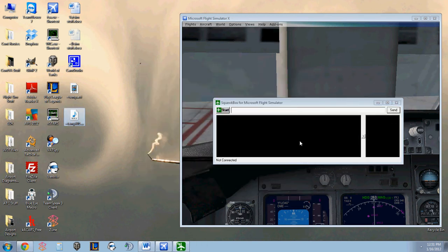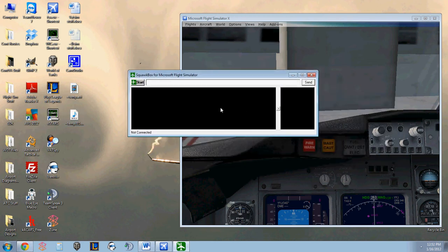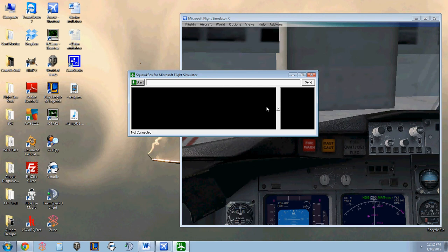And this is the main screen you'll see when SquawkBox comes up. Just a couple black boxes it seems right now. This left black rectangle is where you'll see all your incoming chat messages from air traffic control or other pilots. And then this right box is where you will see all the air traffic control online in your area.